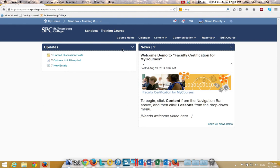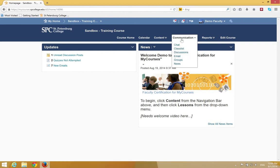So once you come into your course home, you're going to click on the communication tab on the navbar. You're going to click on class list.